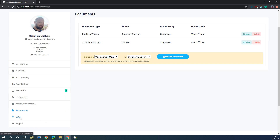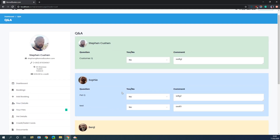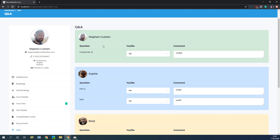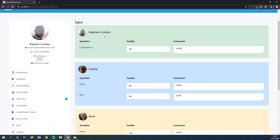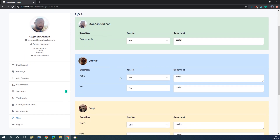A little further down the screen you've got your Q&A. The Q&A is now separated out into the questions related to the customer and then the questions related to each pet. We've also colour-coded these boxes so it's a little bit more obvious that the questions are different, and we've also added the profile pictures and the pet pictures into these boxes as well.